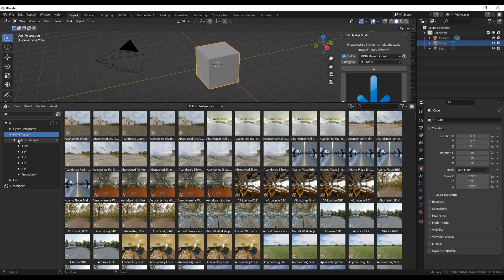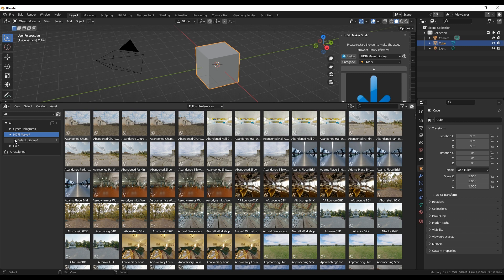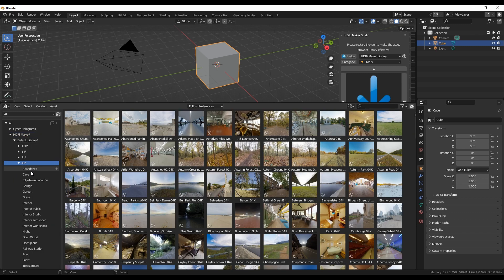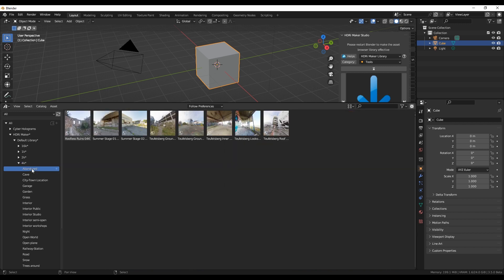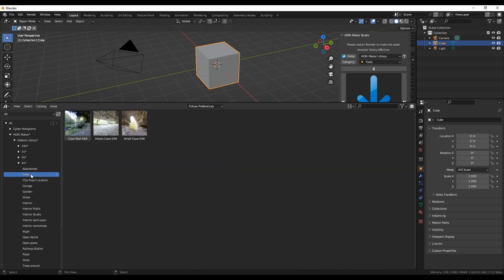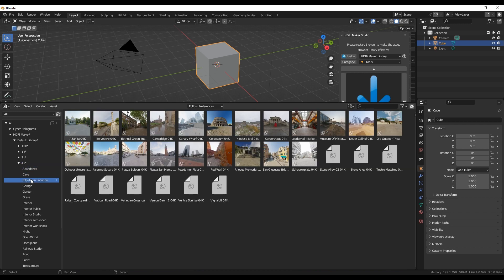Now we have all HDRI Maker default library in Asset Browser format. The asset is divided into size formats, and then all the categories, just like they were organized in HDRI Maker.